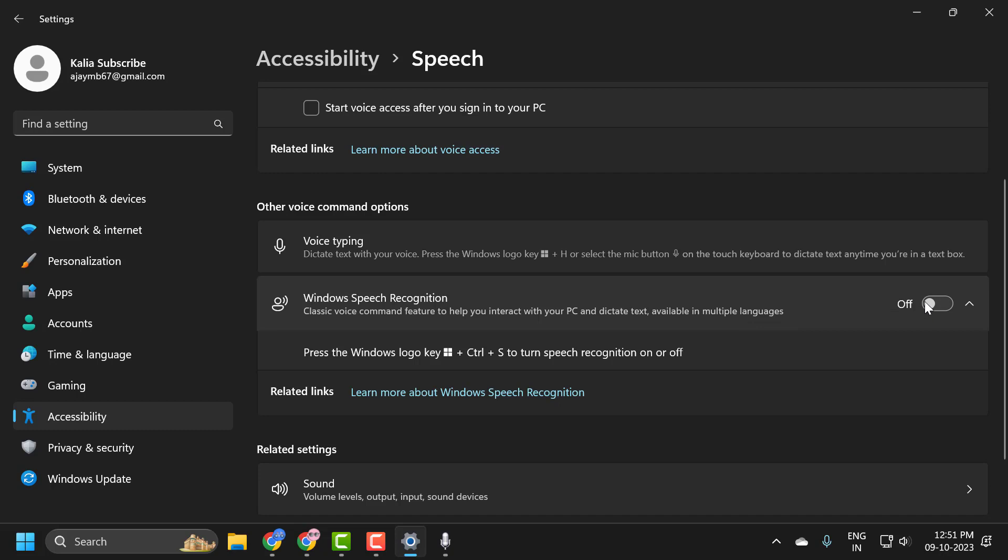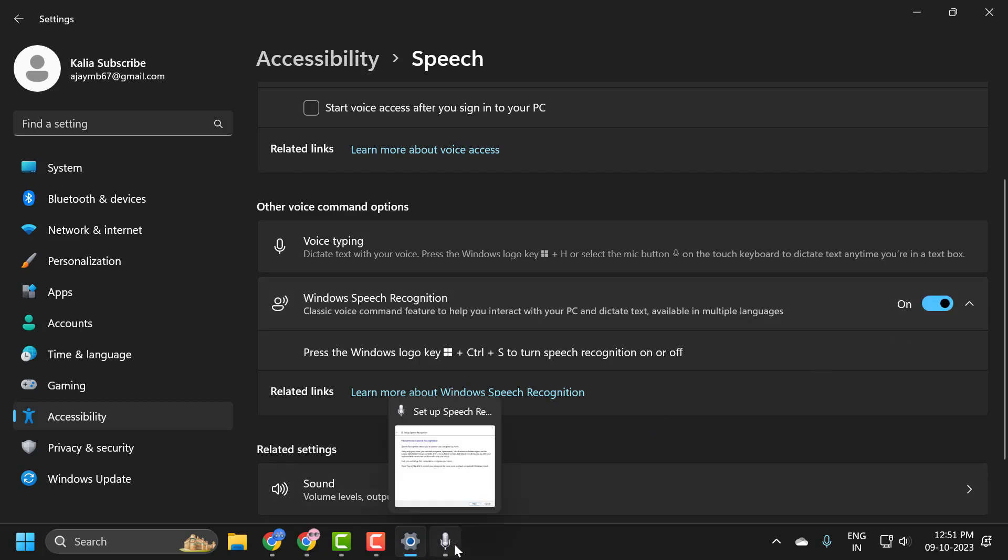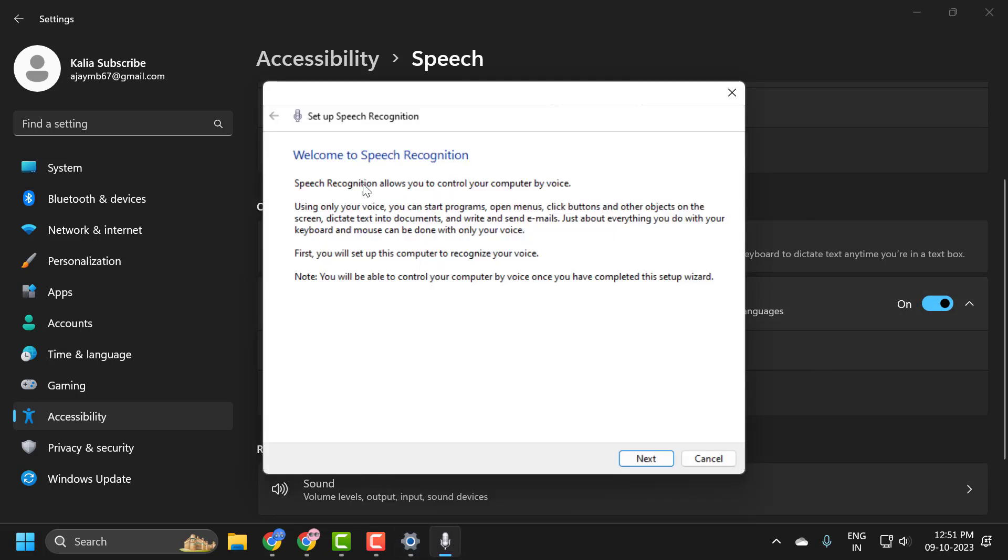Make sure it is turned on and you will get the welcome to speech recognition prompt. Continue this process.